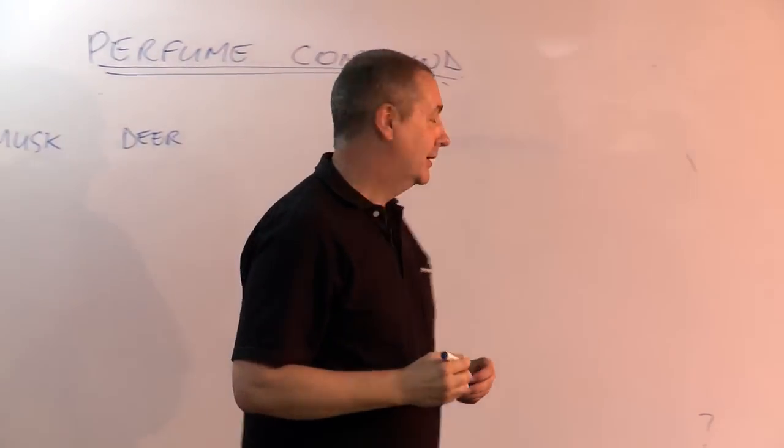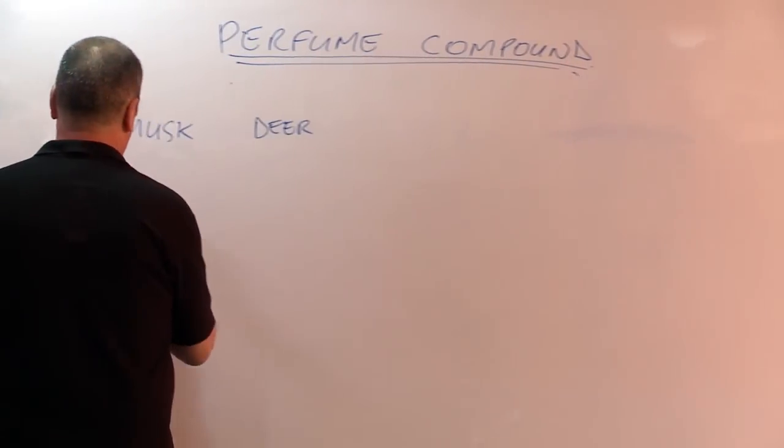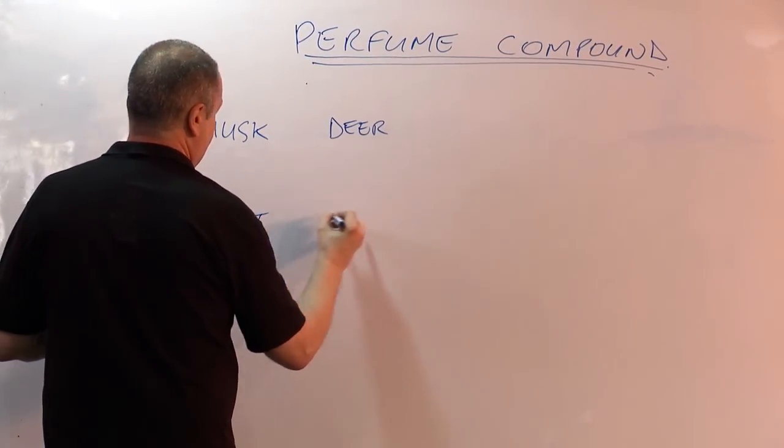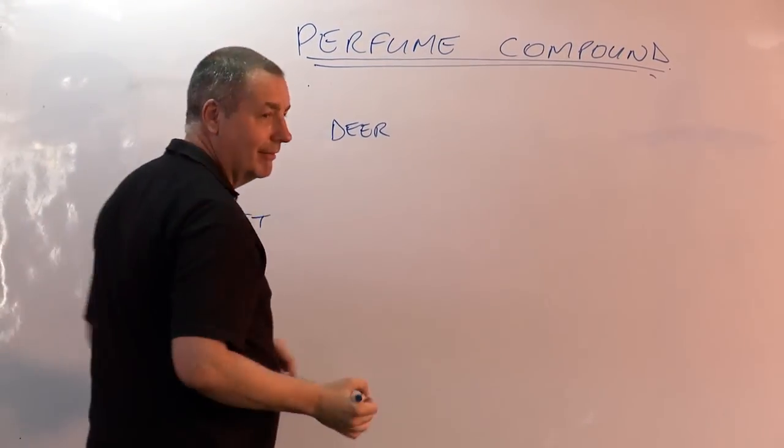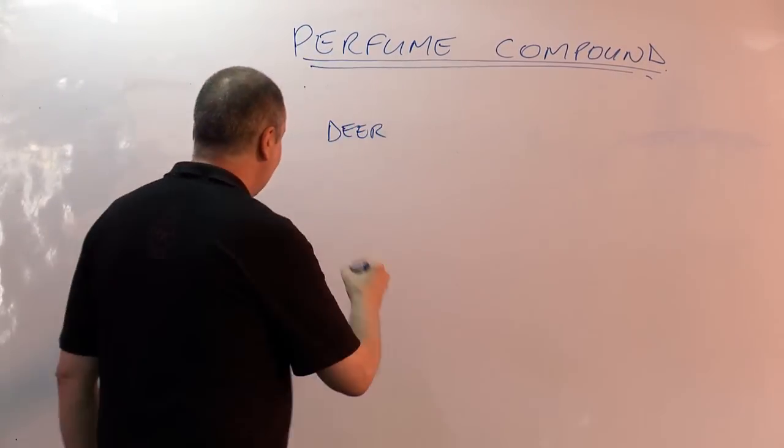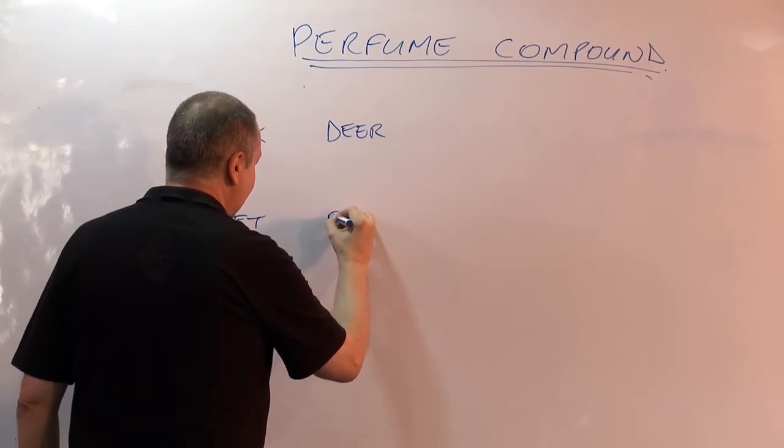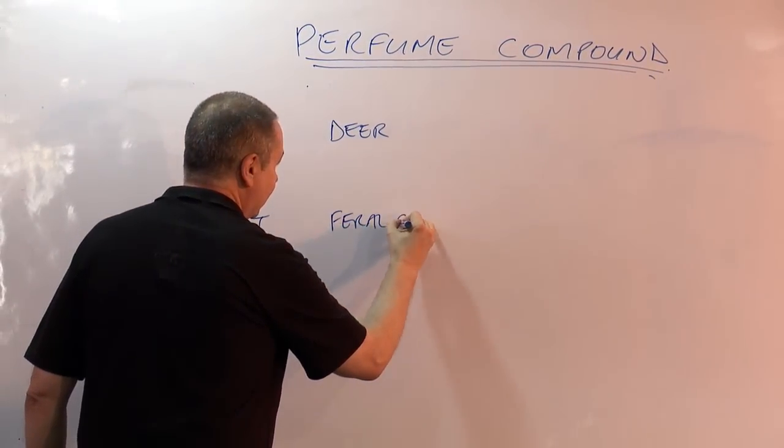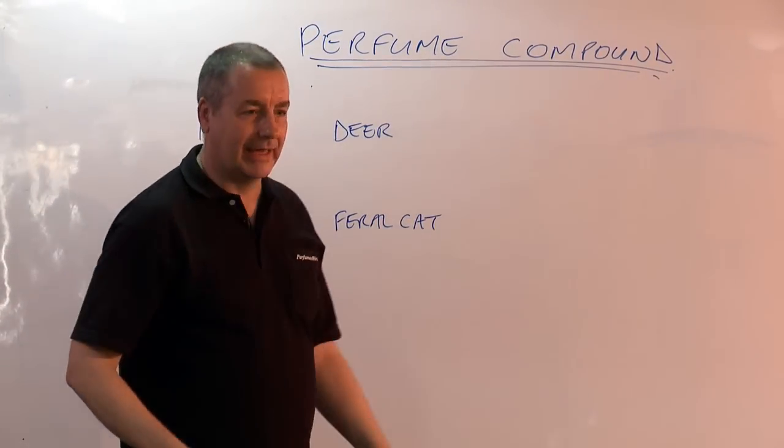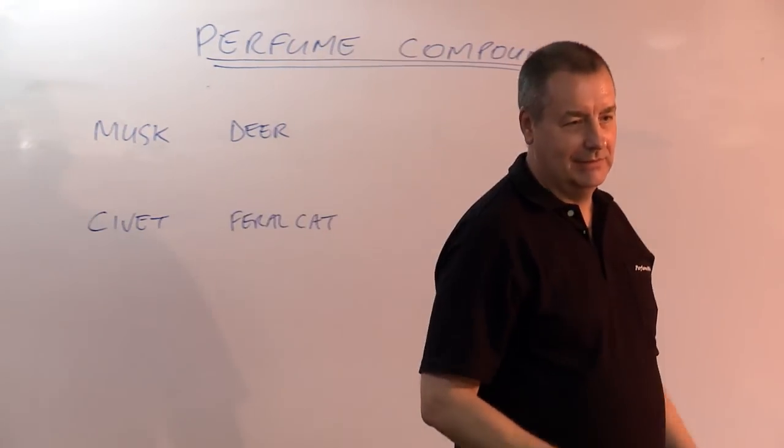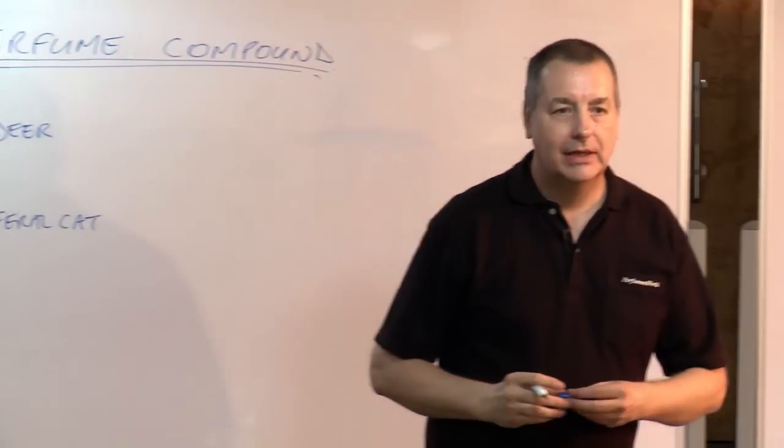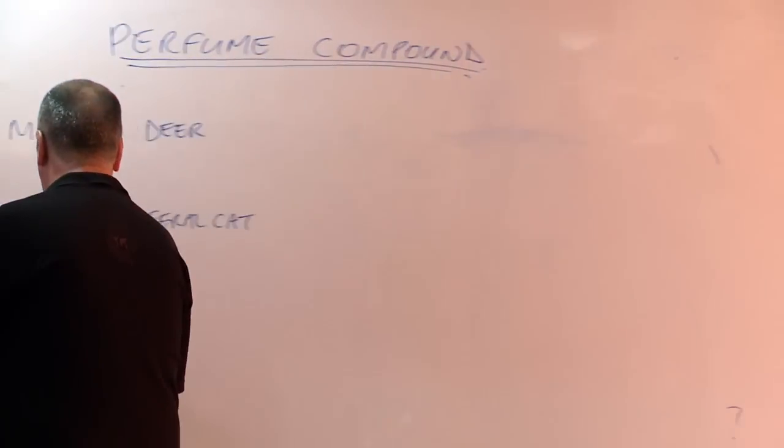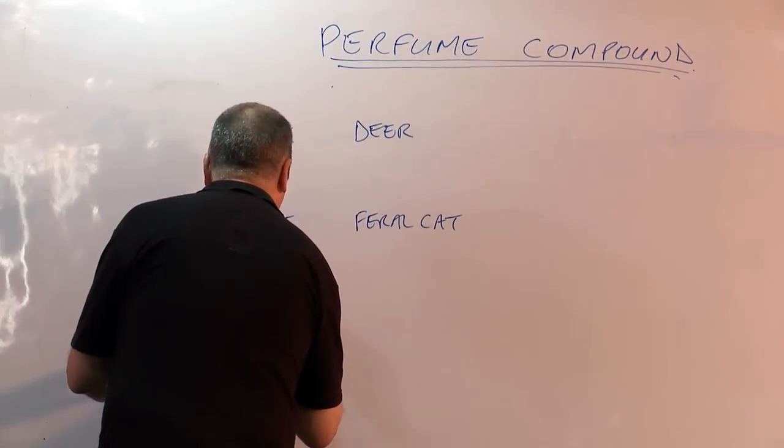Yeah, it's from a very small, shy deer and then civet. From a cat. Yeah, it's not really a cat but you might say it's more like a feral cat. It's a cat-like rodent. Castoreum from beaver. The beaver.